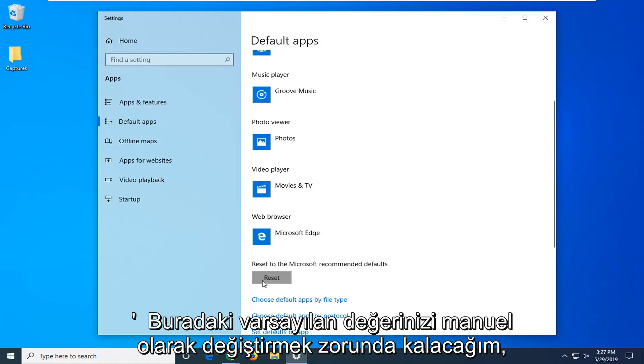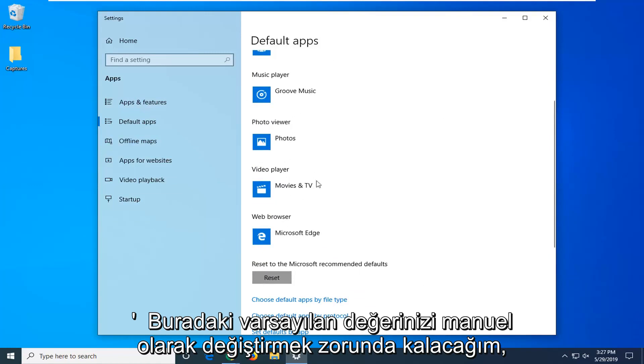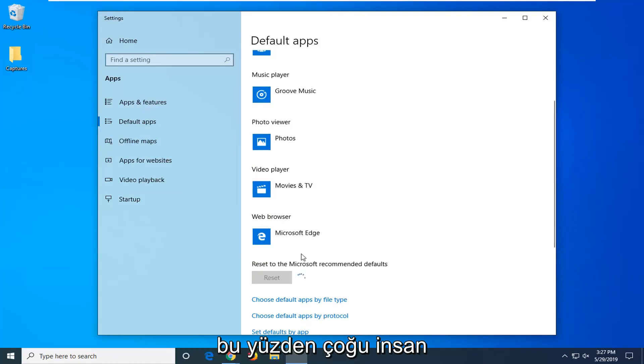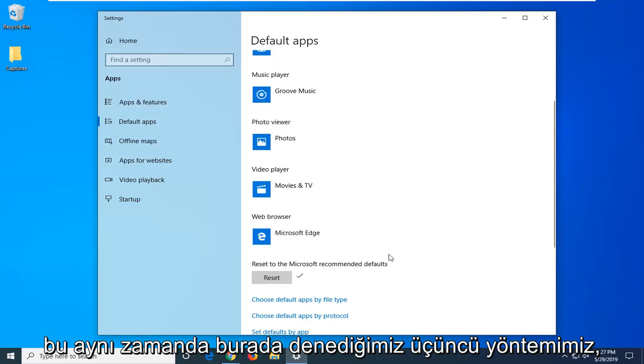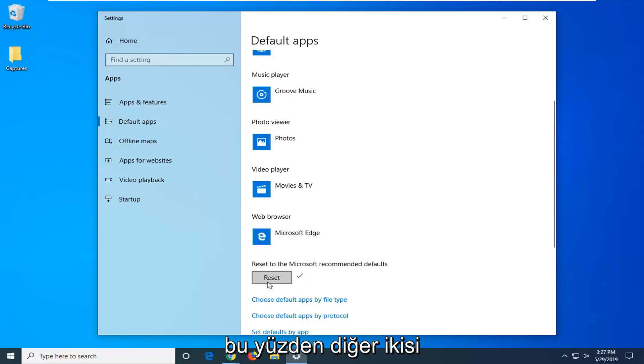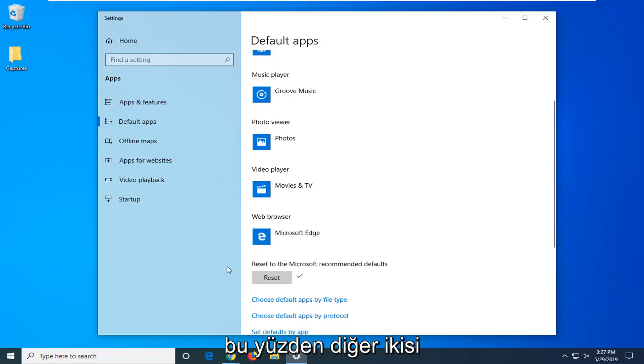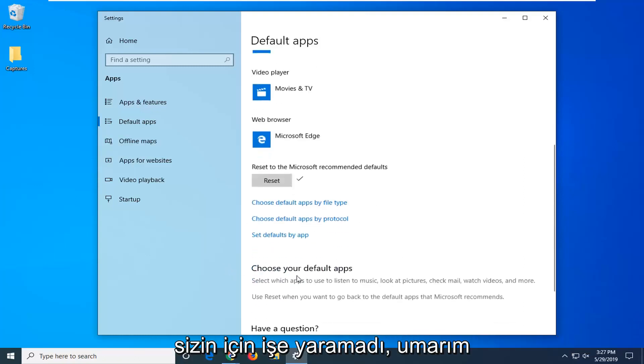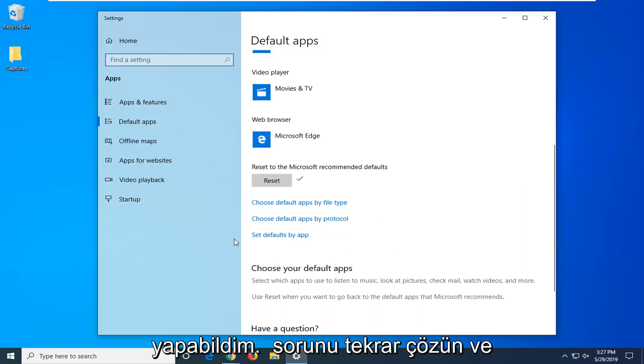You will just have to manually change back your defaults here so for most people that is really not that big of a deal. Again this is also our third method we are trying here so the other two didn't work for you. So hopefully that was able to resolve the problem.